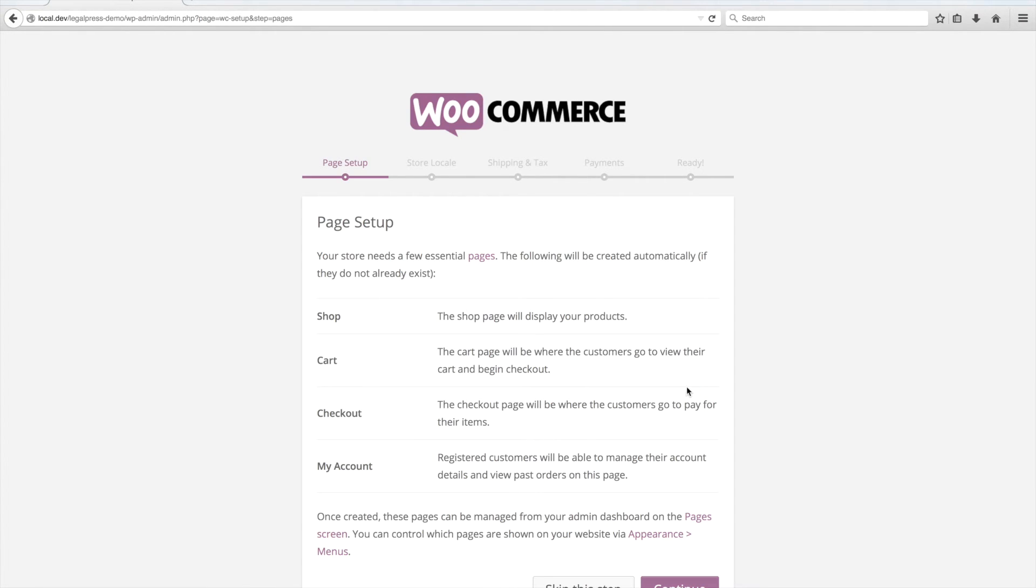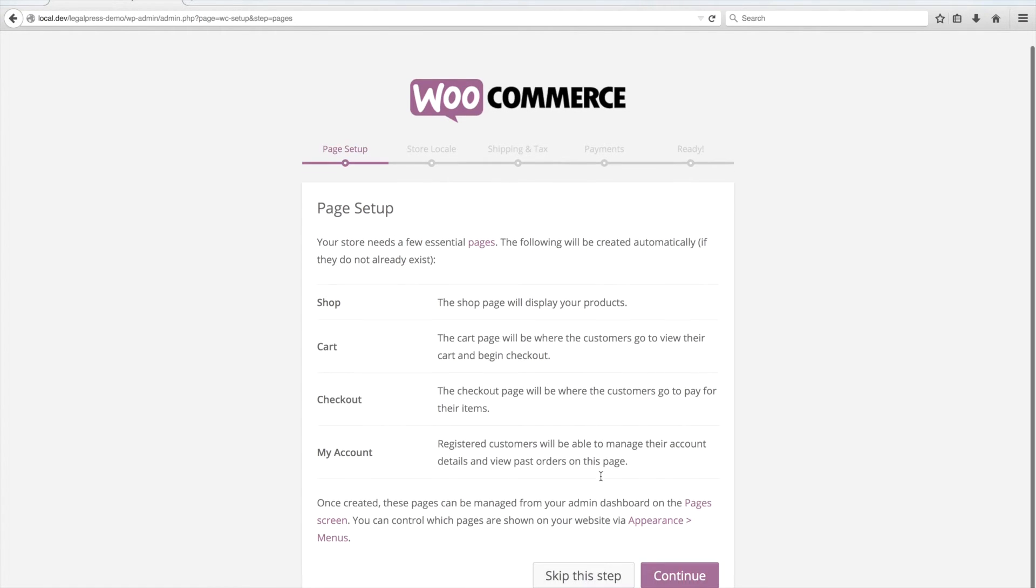In this demonstration, we will only set up the WooCommerce pages like Shop, Cart and Checkout, so click on Continue for the first step.